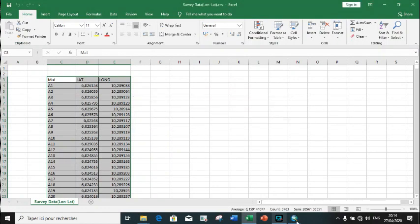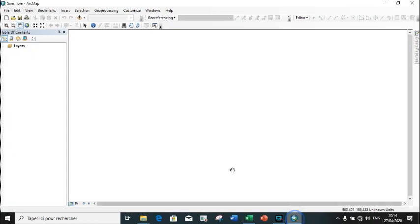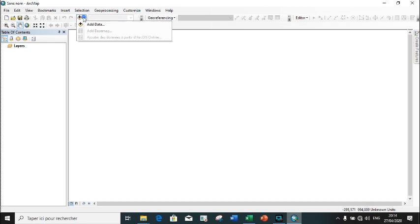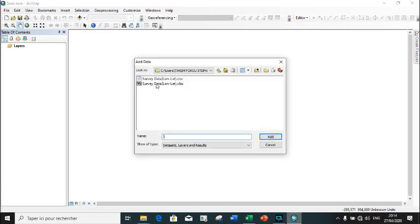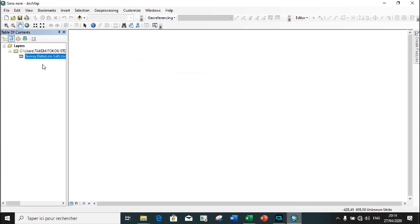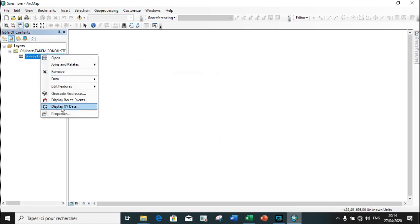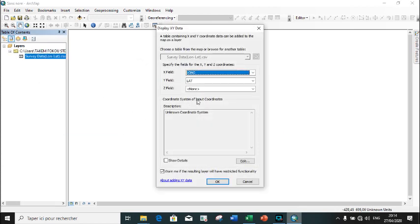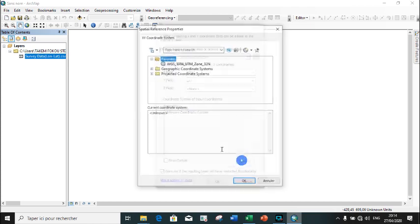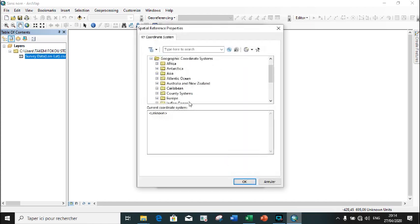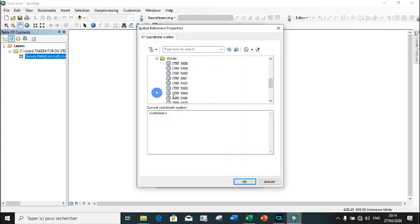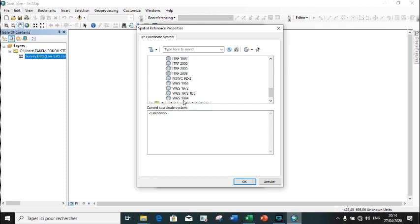We can now import our survey data into ArcMap. We display our longitude and latitude while defining our coordinate system. The coordinate system here is the geographic coordinate system WGS 1984.